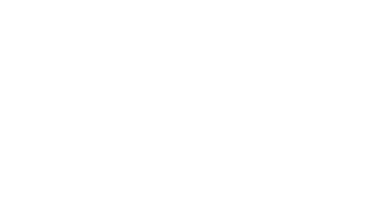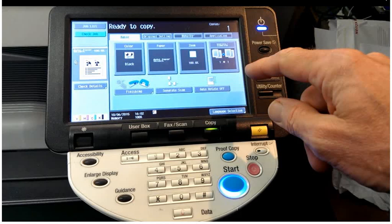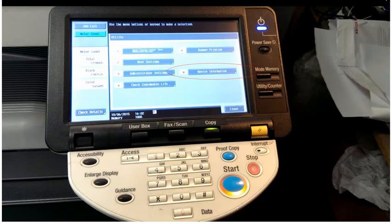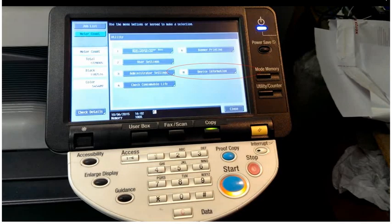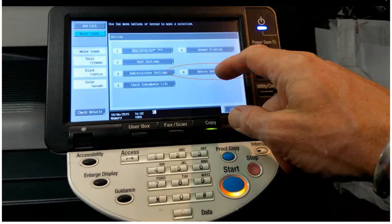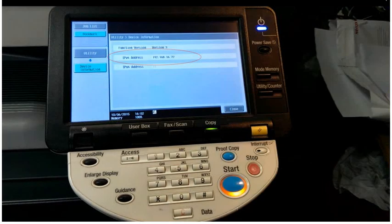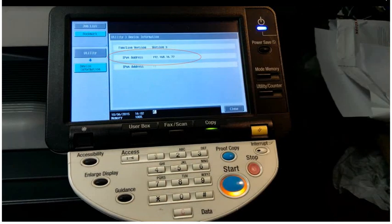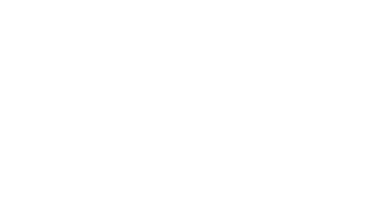If you've got the older style Konica BizHub machine, it'll look like this. Touch the utility counter key, press number 9, device information, and that'll show you the IP address of that machine.